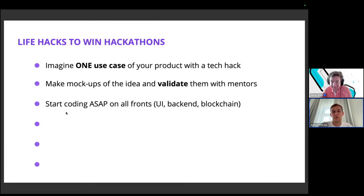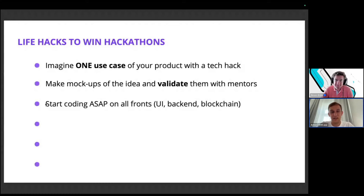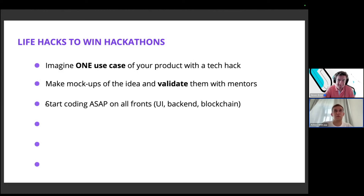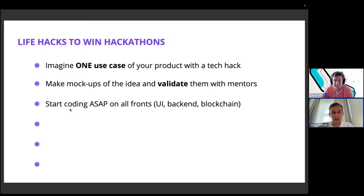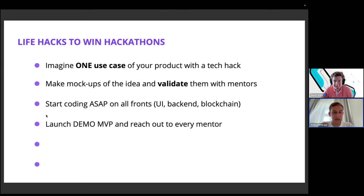Start coding as soon as possible, but complete the first two stages (use case definition and mockup validation) quickly first. Work on UI, backend, and blockchain parts in parallel as a team. Aim for a fully working demo — not just a pitch deck, not just a backend, but all parts integrated. It's better to build something very small but fully working in a narrow use case.